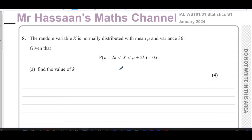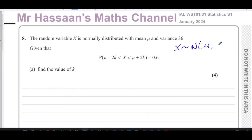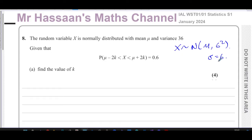It's actually really about normal distribution for most of this question. It says the random variable X is normally distributed with a mean of mu and a variance of 36, which means a standard deviation of 6. I'm going to write it like that because a lot of people will start using 36 instead of 6 for their standard deviation. So the standard deviation sigma is 6.